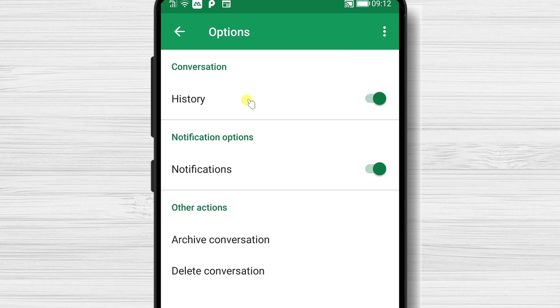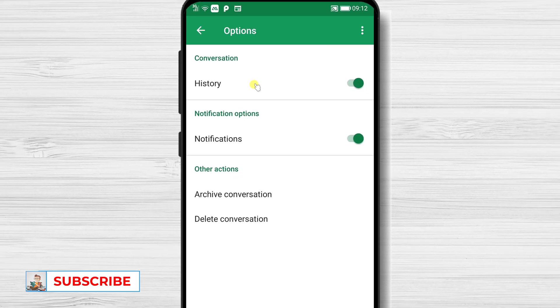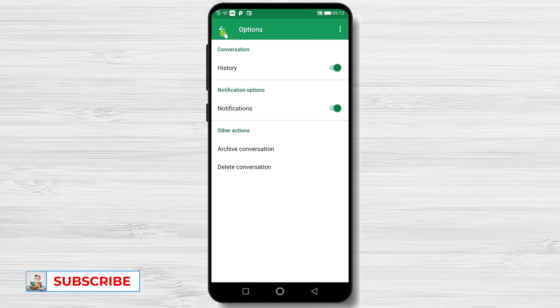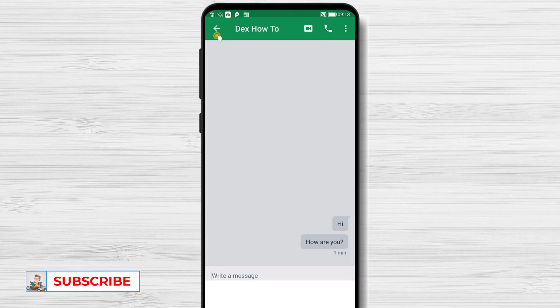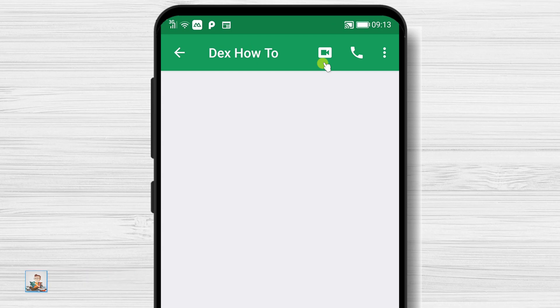Archiving a conversation will remove it from the main page of conversations, but will keep the conversation in your history. On the top of the screen, you have a call, video, and audio button.